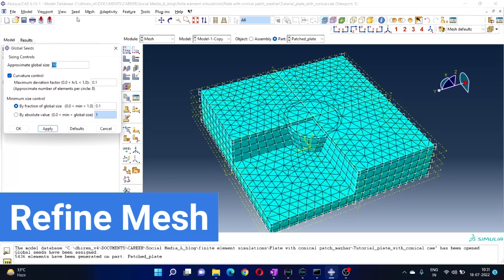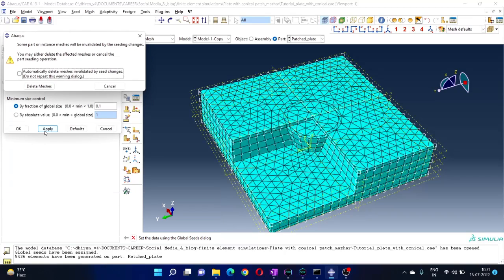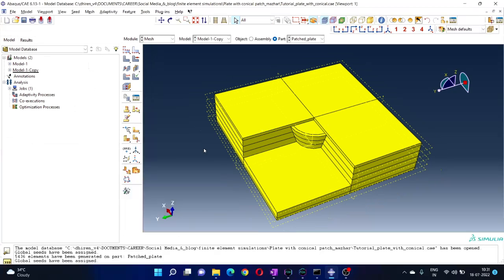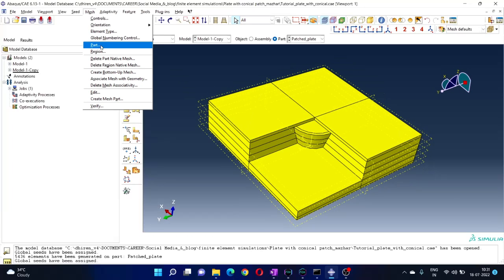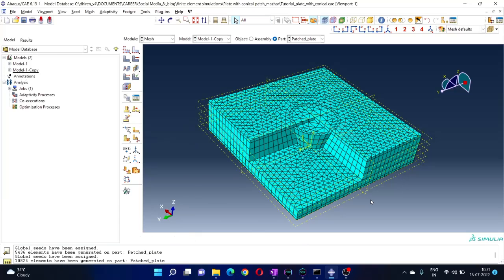Let's try to change the mesh size and see what happens. Go to Seed and click Part. Let's make it 7 — click Apply. Click Delete Mesh, because we are assigning a new size so the older mesh will be deleted. Click Delete Mesh, and the new size has been assigned to the part.